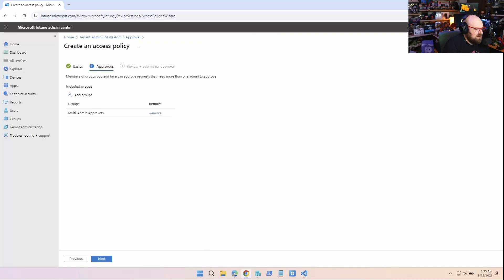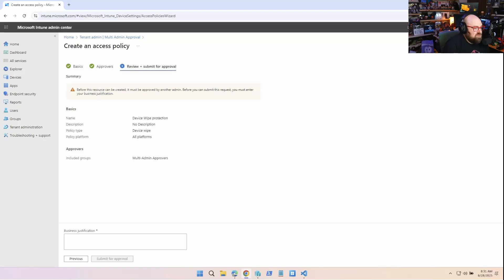Okay. See, I just forgot, even though I just made it. Before this resource can be created, it must be approved by another admin. So even creating this policy needs approval.